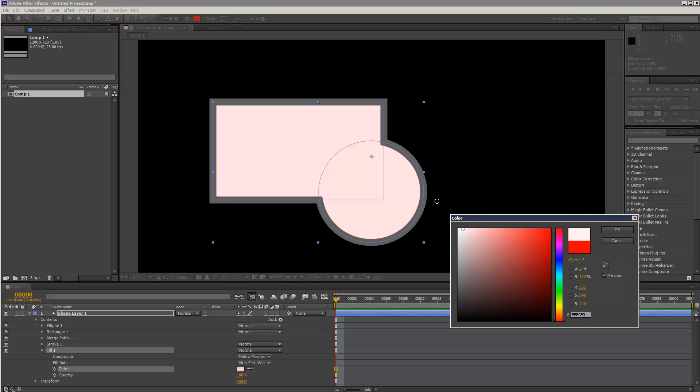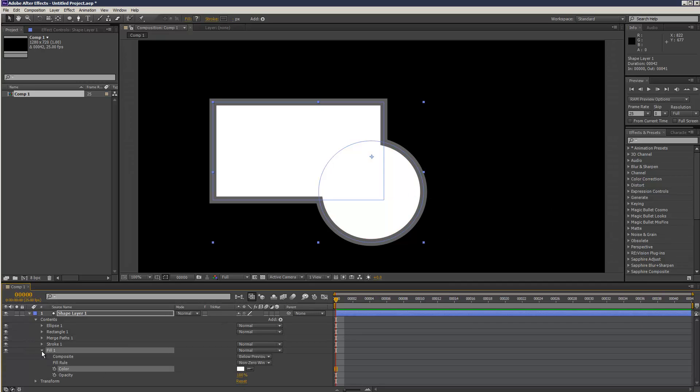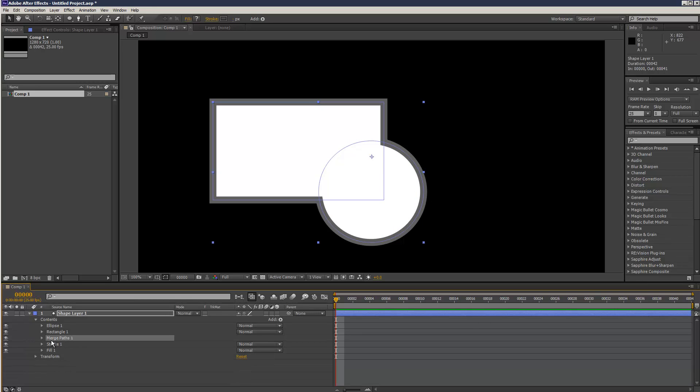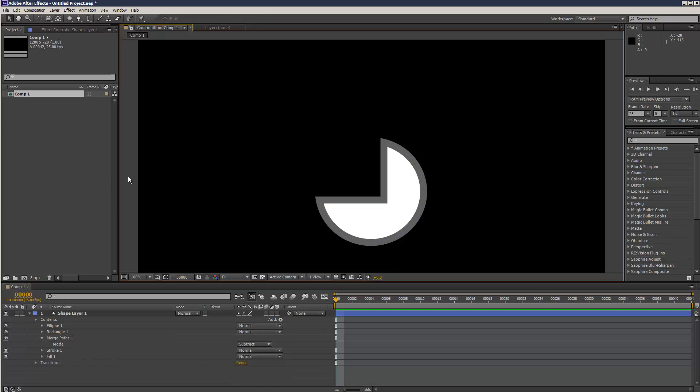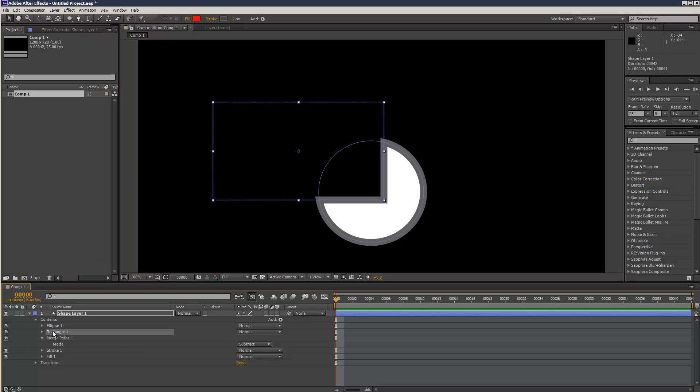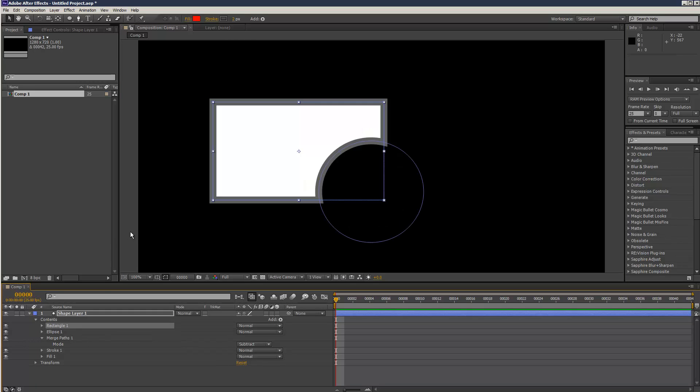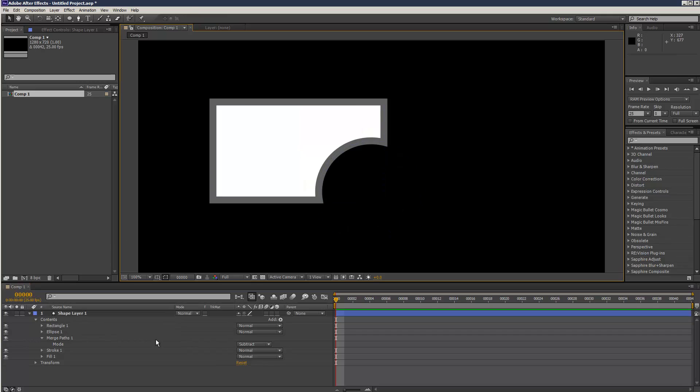I can just change that fill to white. And if I go to merge paths, there's also a subtract operation. So the rectangle is getting subtracted from the ellipse. And if I change the order, it does it the other way around.